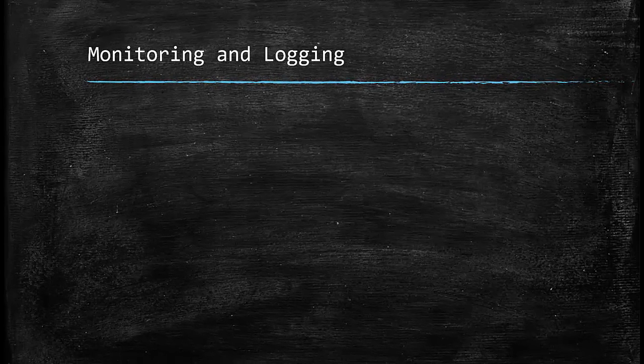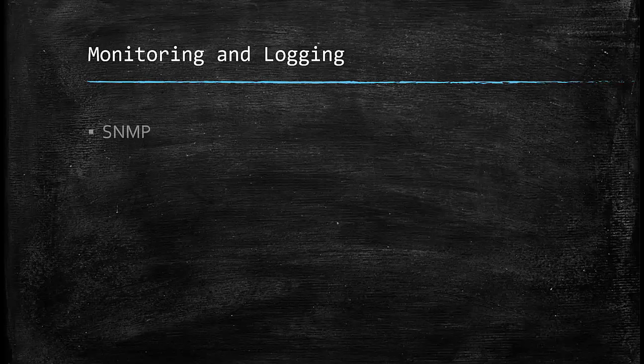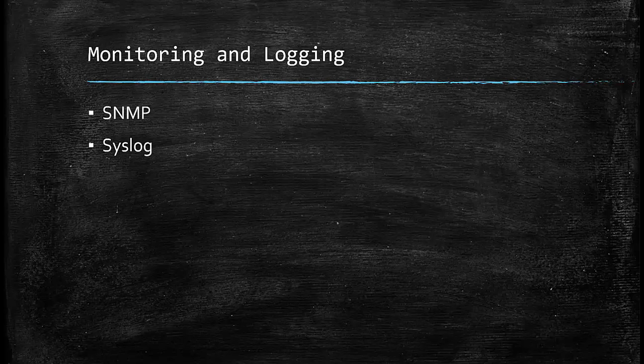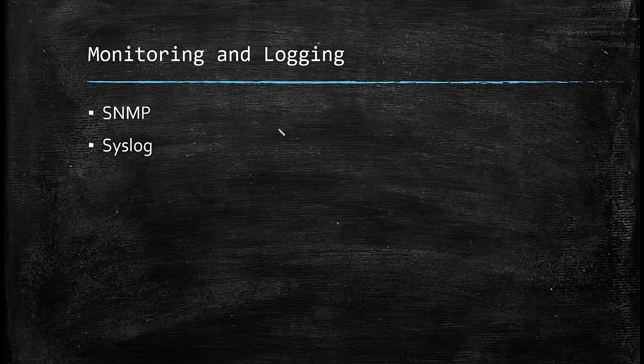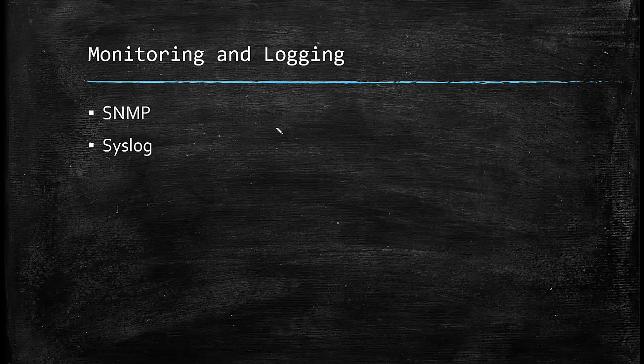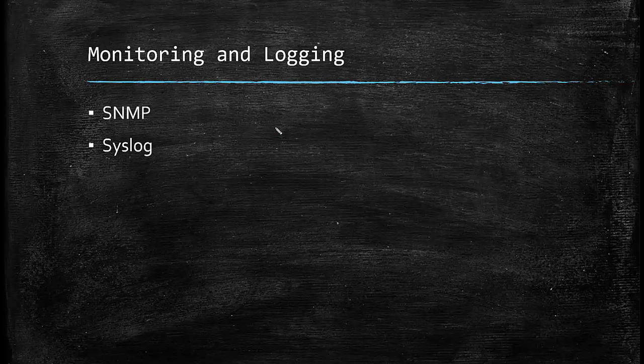The monitoring and logging protocols that I want to talk about are SNMP and Syslog. SNMP stands for Simple Network Management Protocol. And it helps us to actively monitor the networking device or any other host that can support SNMP. What information we can get from SNMP, it completely depends on the implementation of SNMP on the device, on the target device. For example, what we can get is how much CPU does that device use? How much memory does it use? How much bandwidth is there on a specific interface? And many other parameters.